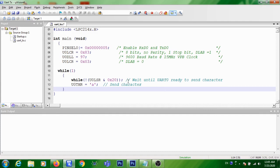In this lecture, we are going to see how to write a program for continuous transmission of a character from LPC 2148 to a PC.